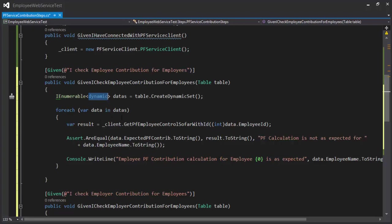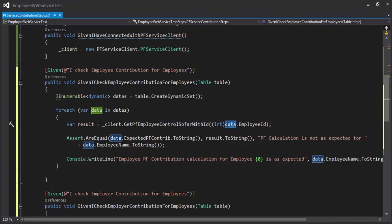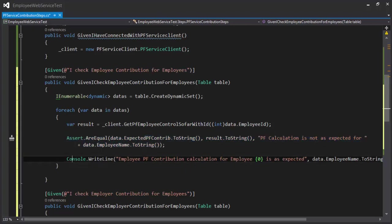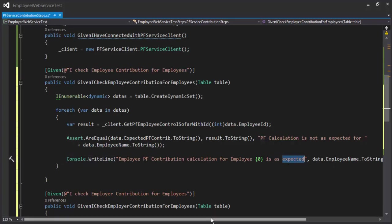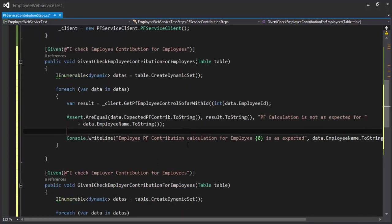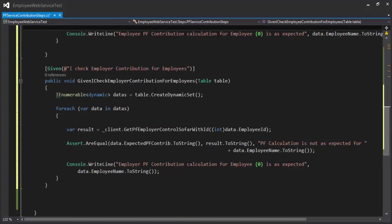What I'm doing is exactly the same thing: GetEmployeeContribution with ID, so this is the ID for a single data, and then I'm checking using the assert.AreEqual, and if it is true then it is also going to write the Console.WriteLine that it is as expected. Exactly the same thing for the next step definition, but the only thing is here I'm calling the GetPFEmployerContribution, so that is the only difference.